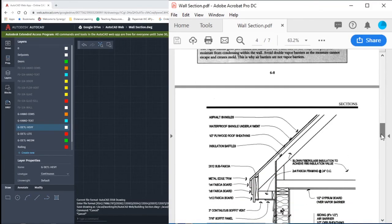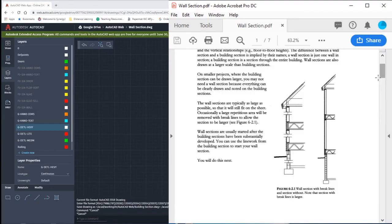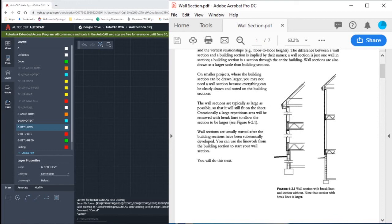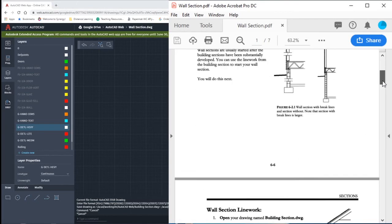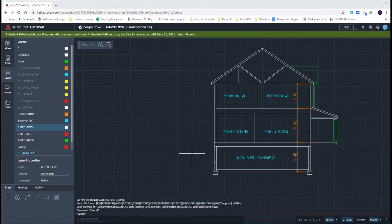We're going to focus on our three areas of detail, the roof detail, and then the first and second floors where they connect to the building. Let's go ahead and prepare our building section.